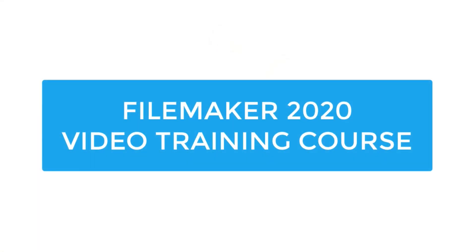Hi, everyone. Welcome to FileMaker Training for 2020. My name is Richard Carlton and I'm going to be the instructor for this course.